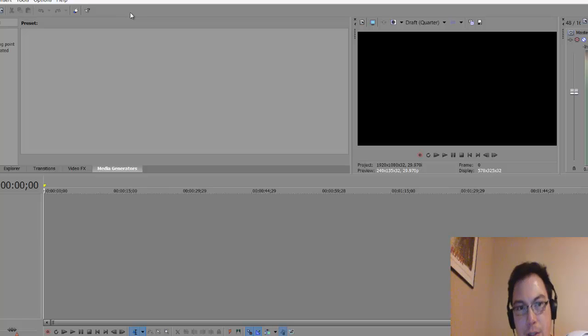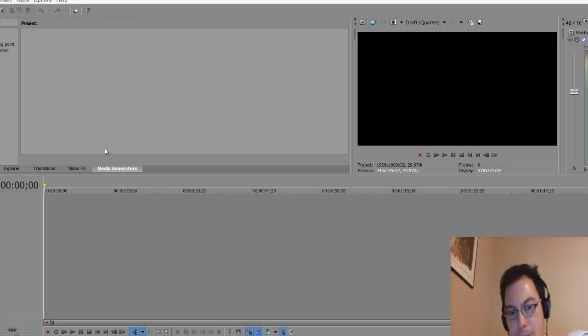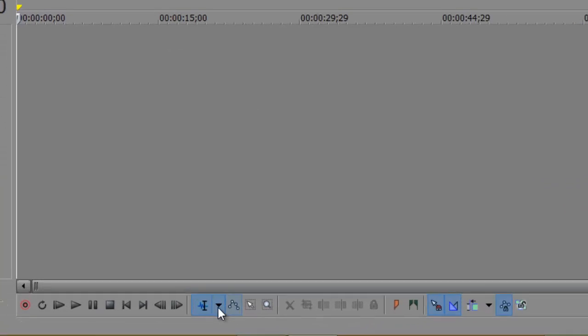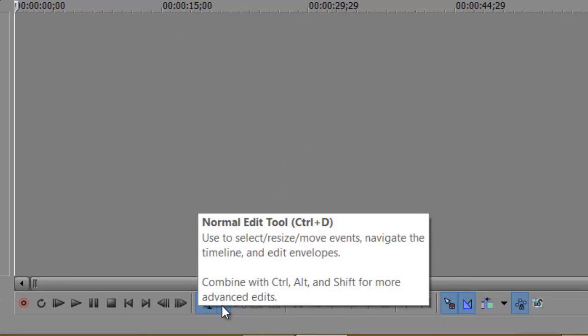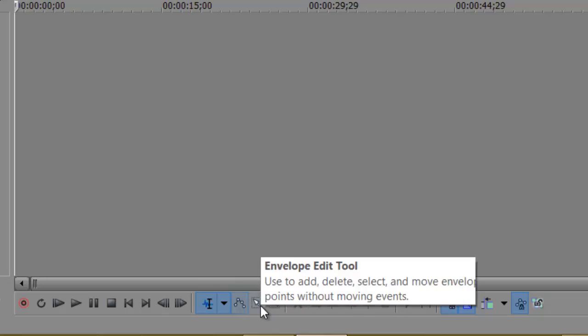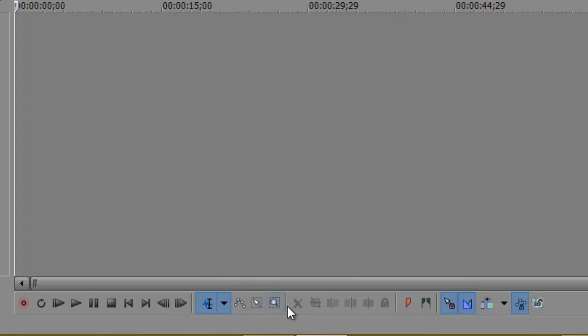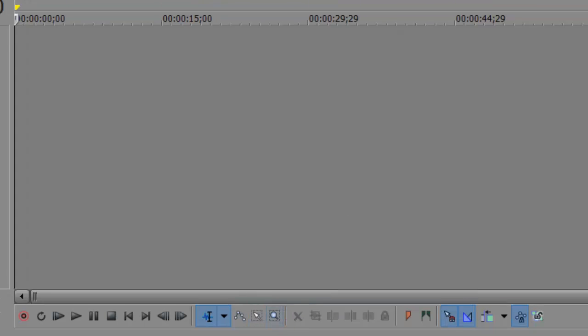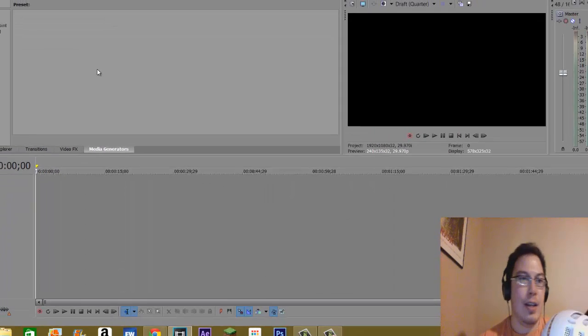I remember this function because they had the editing tools up on the top, where you had your normal, your envelope edit, selection edit, and zoom edit. They were all up here before. They've moved it all the way down.